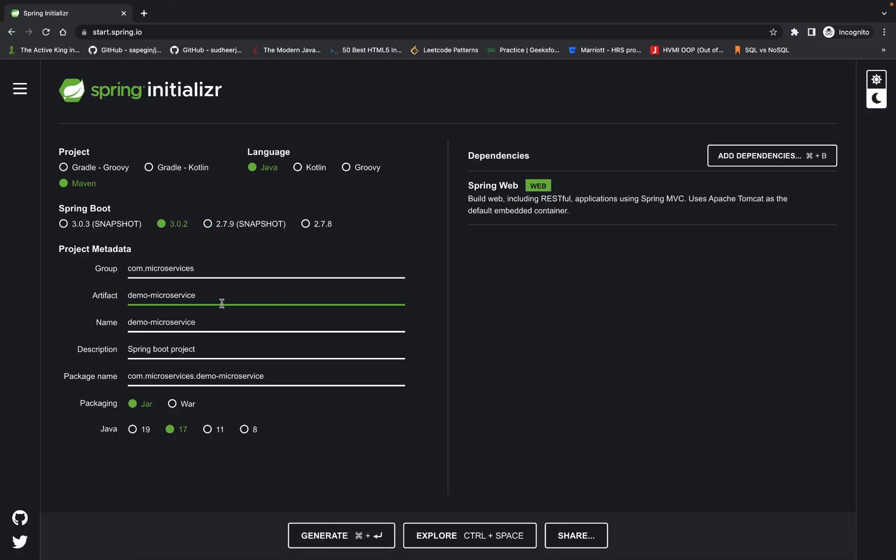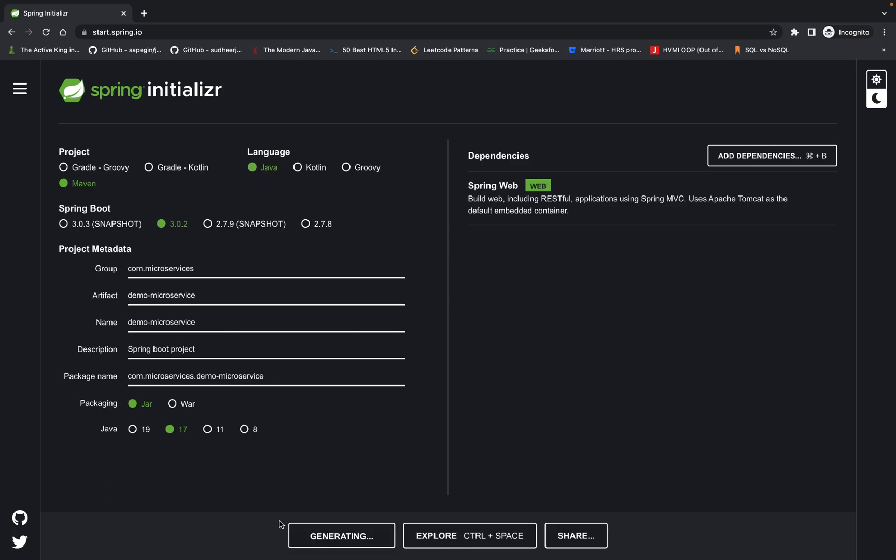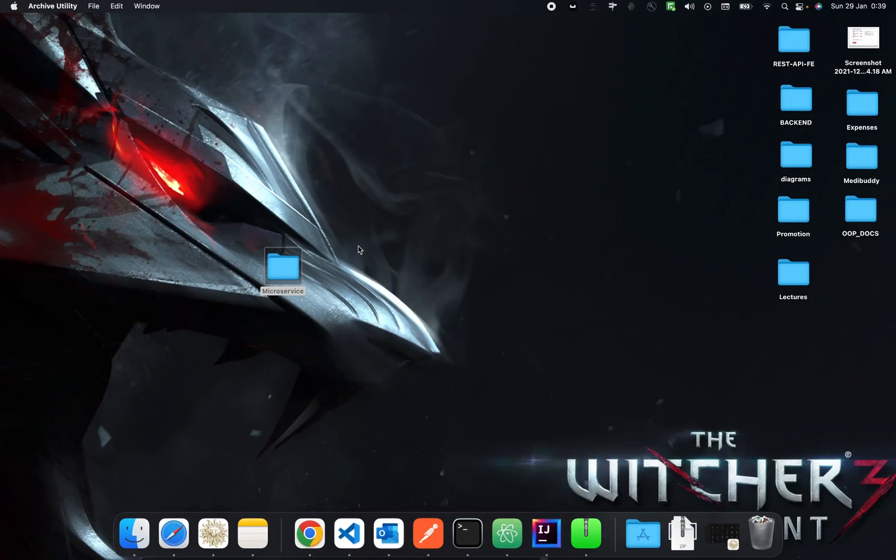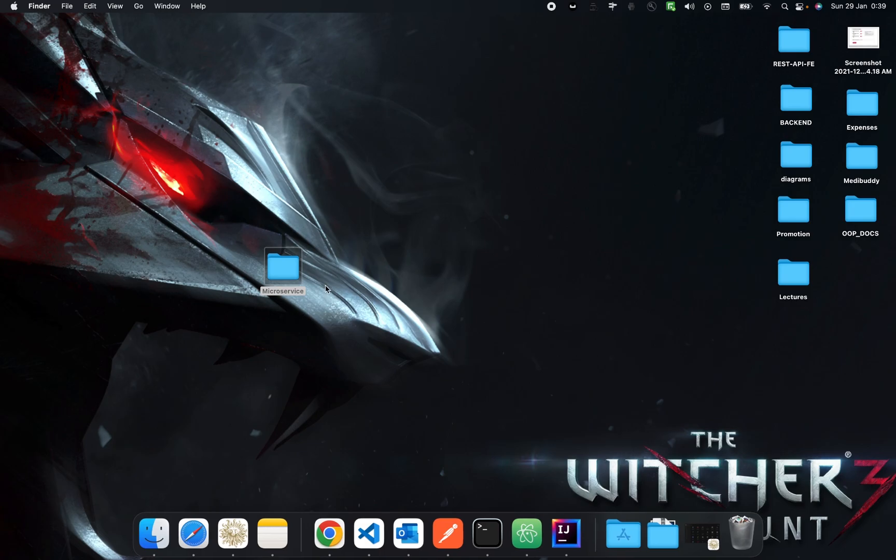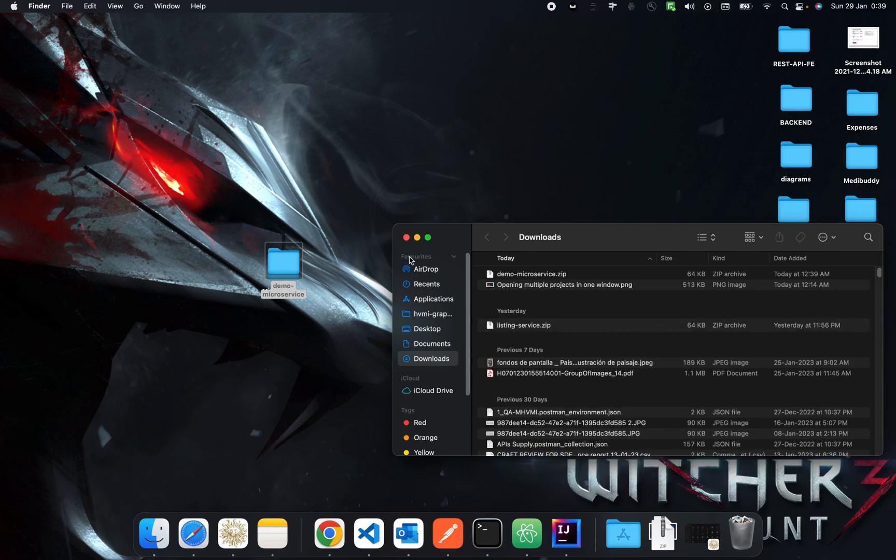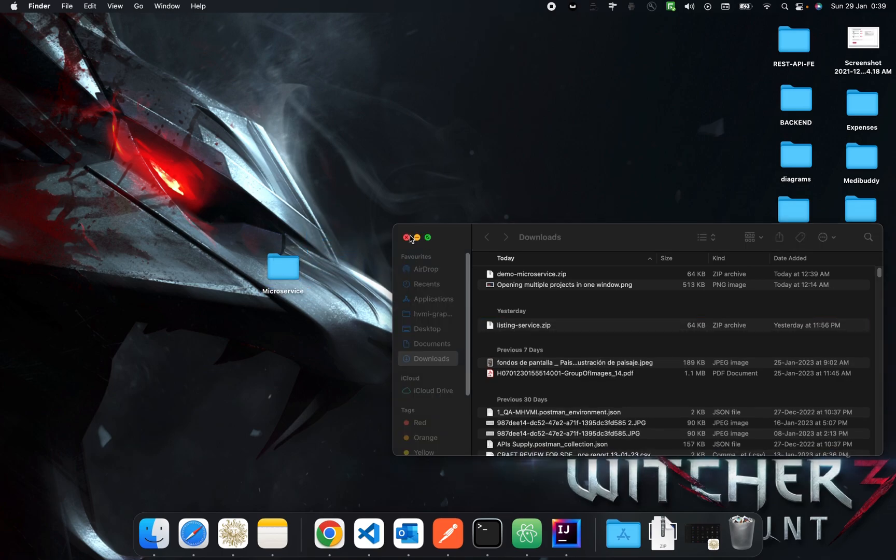So here we will be downloading the demo microservice for our demo purpose. So we'll hit generate button and as soon as it is loaded we will directly move that microservice in our folder.